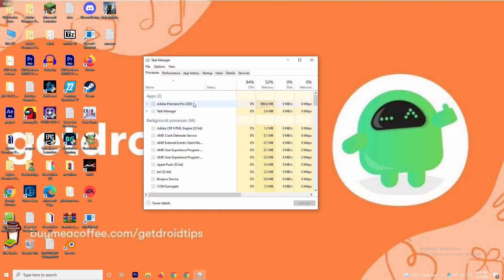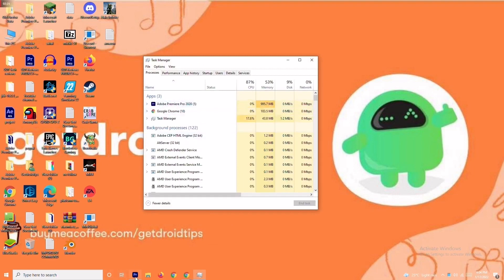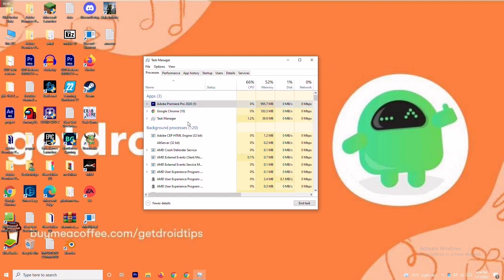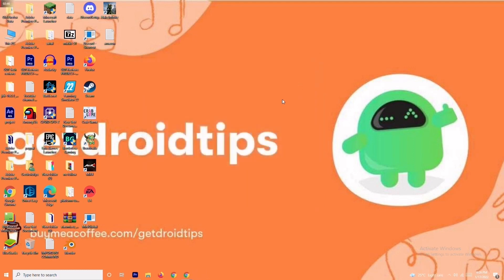If a background application is not needed, right-click on it and select End Task. Go through the list and end tasks that are not necessary one by one. Most probably this will fix the issue.